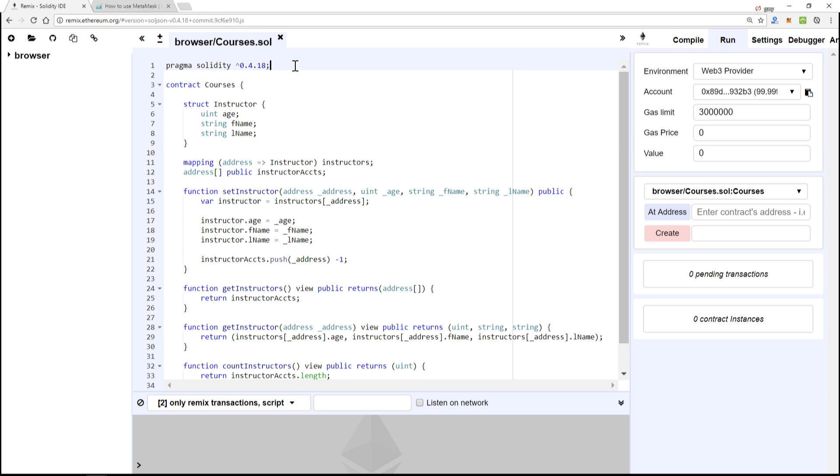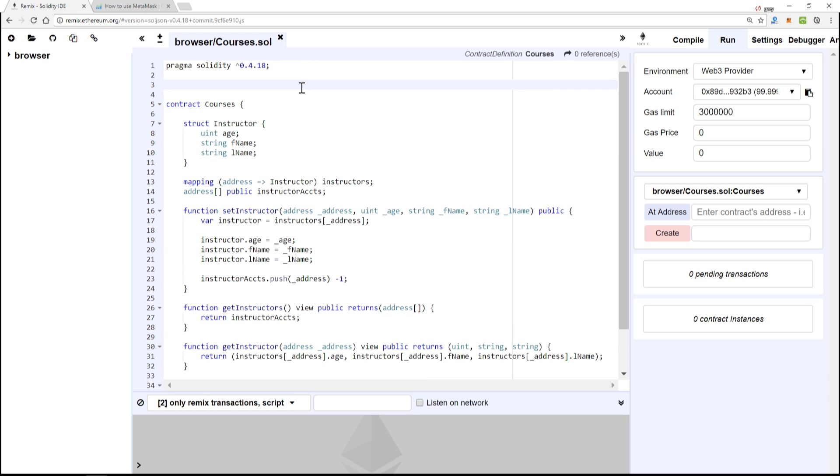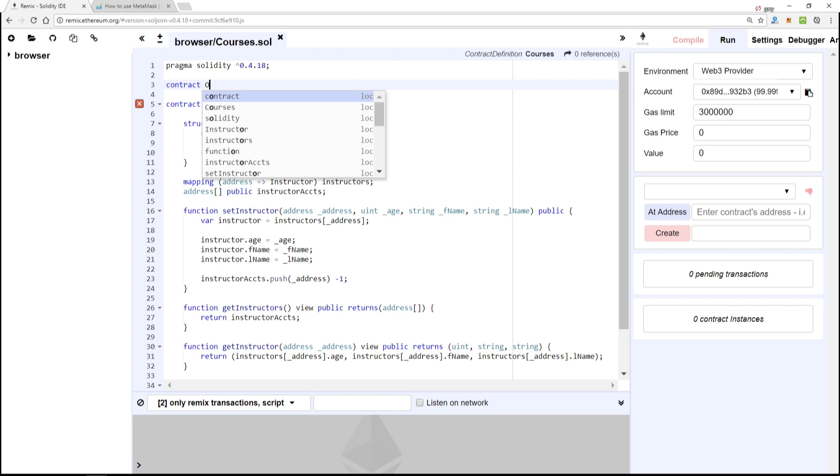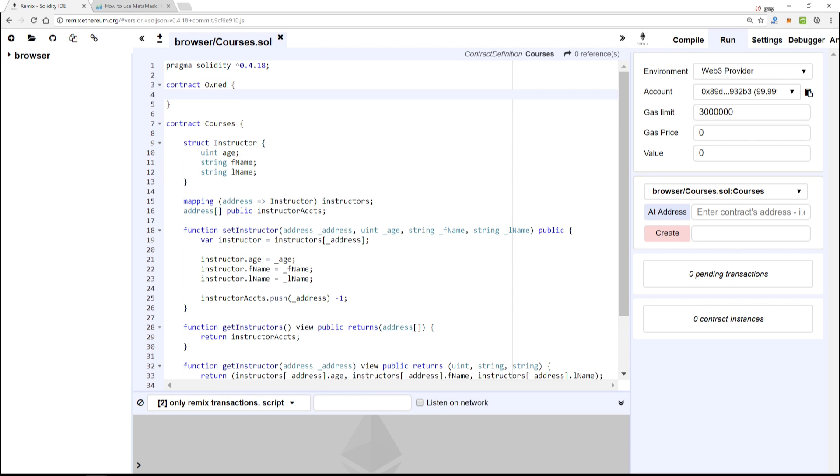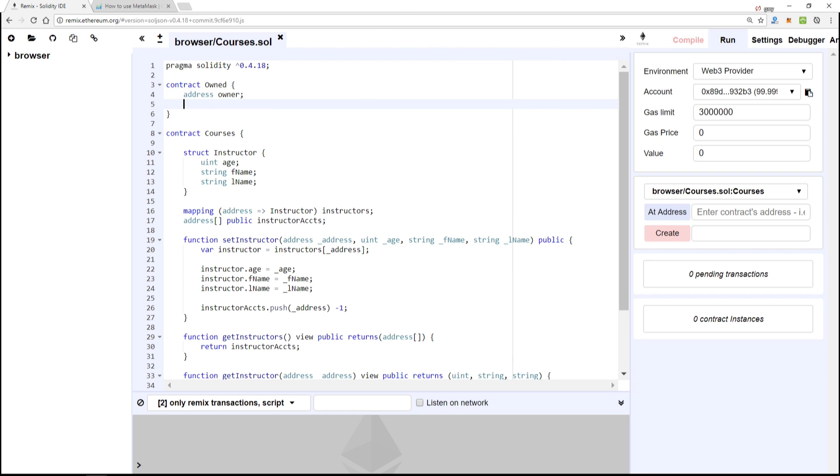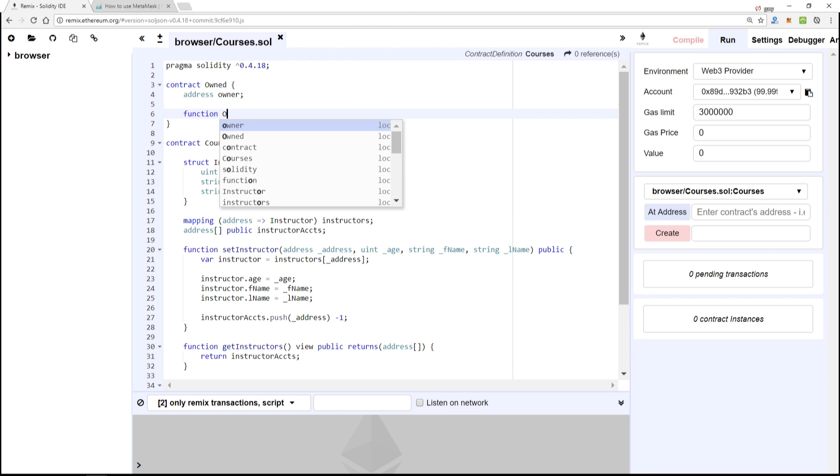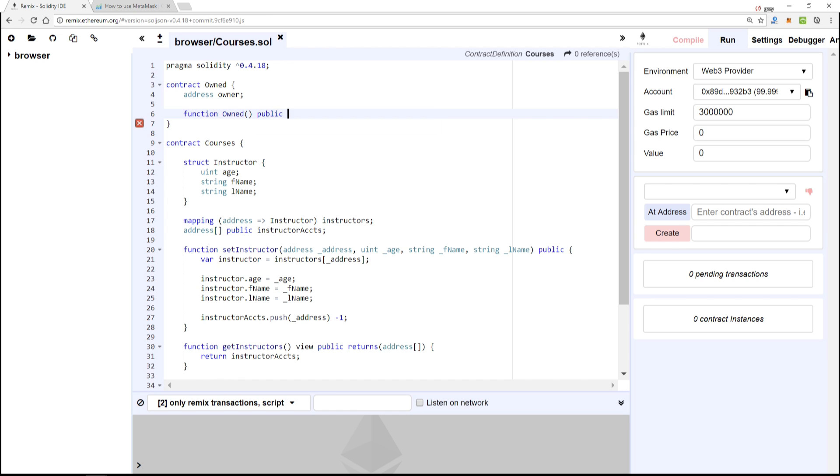Looking at our CourseTro or Courses contract that we've been working on, we're going to create a new base contract up at the top and we're going to call this contract Owned. Inside of here we're going to put in address owner, function owned, and this is our constructor which gets ran once when the smart contract is created.